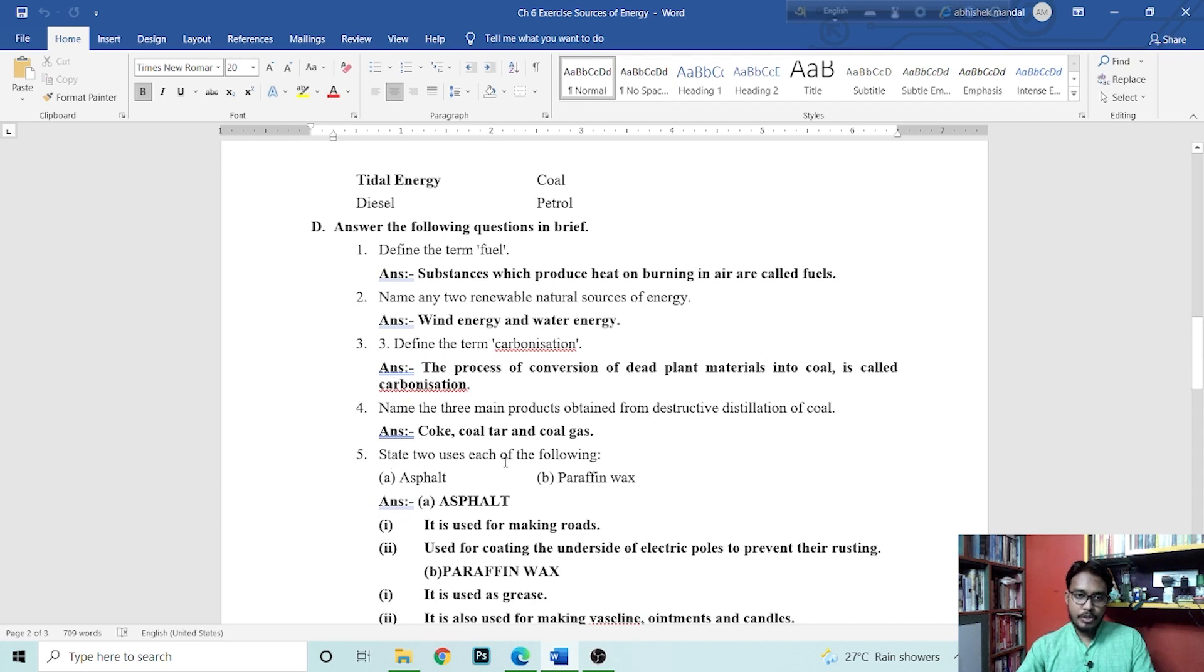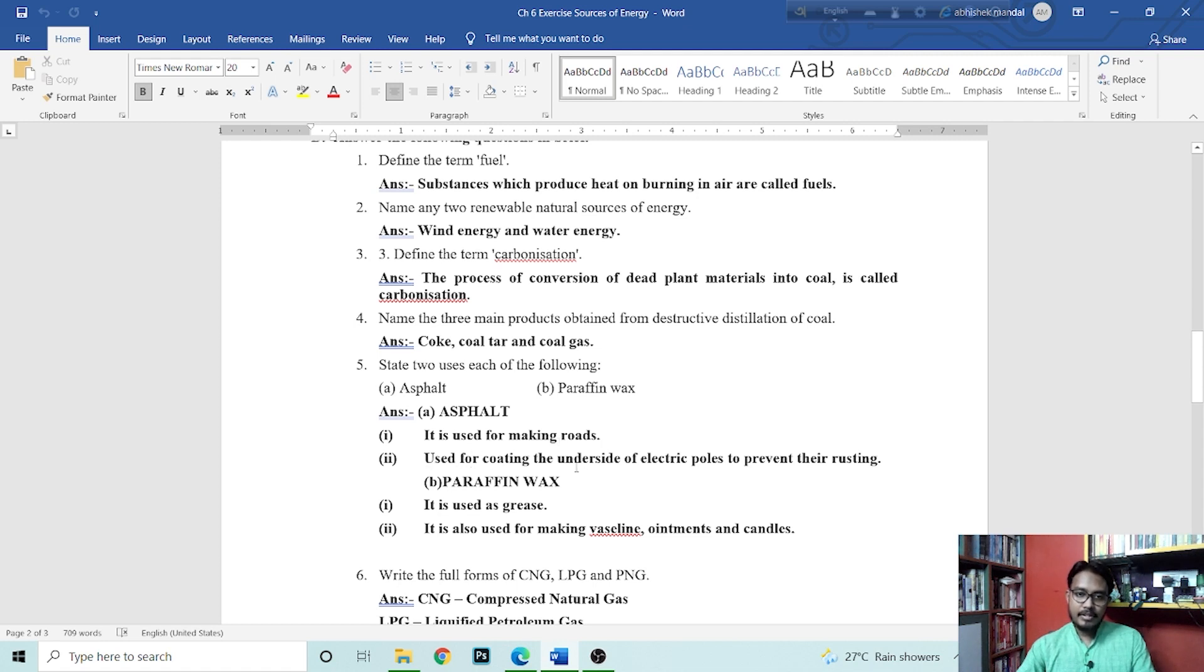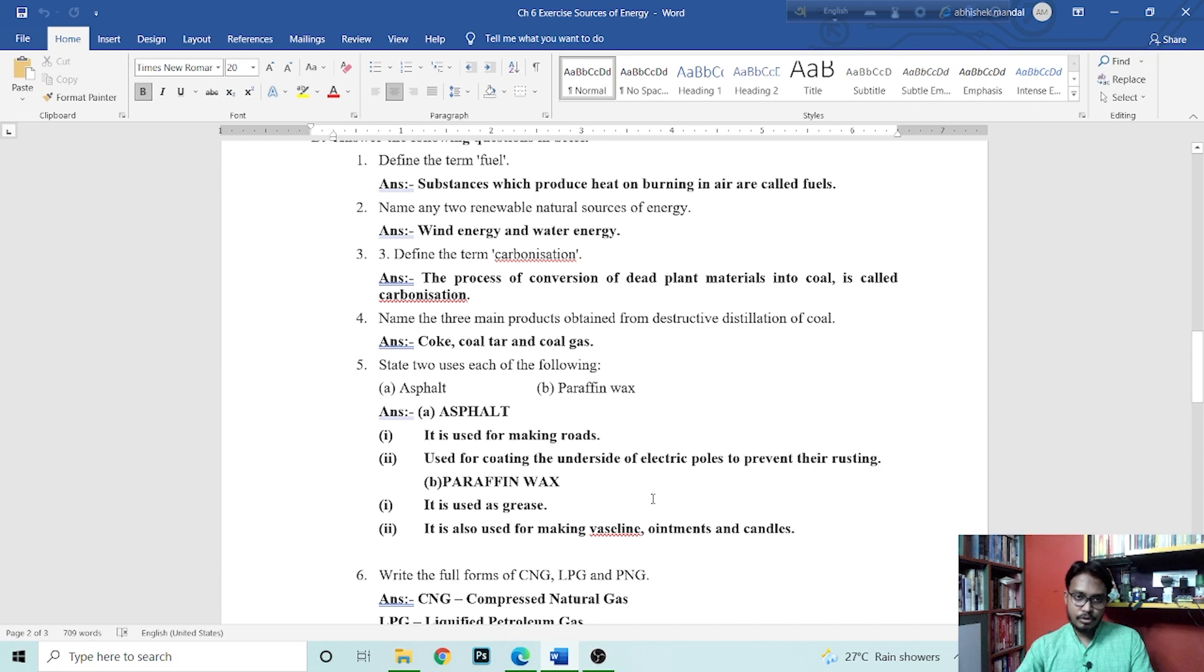Next is state two uses each of the following: asphalt and paraffin wax. Asphalt is used for making roads and used for coating the underside of electric poles to prevent from rusting.